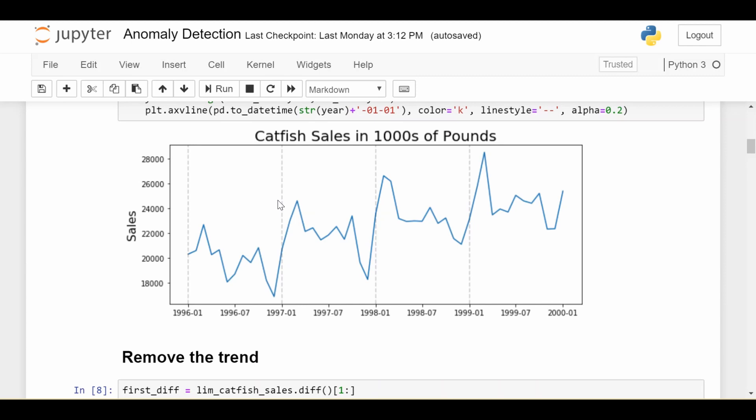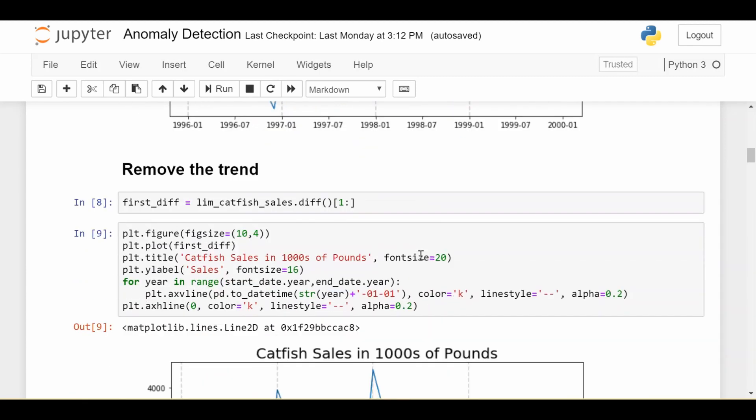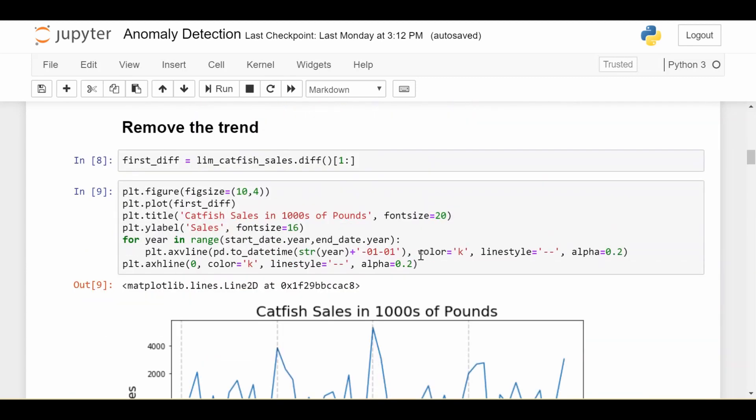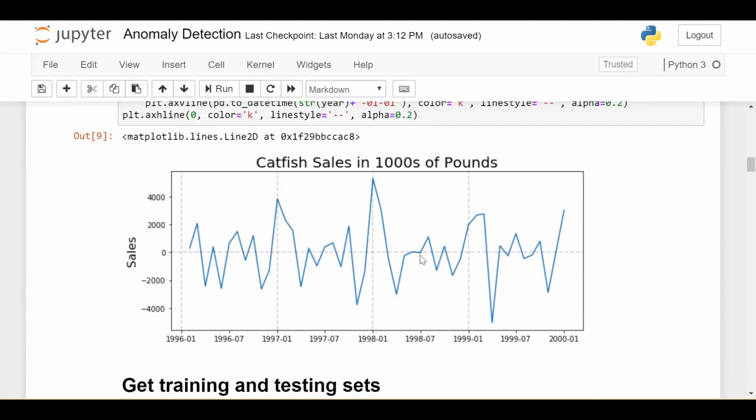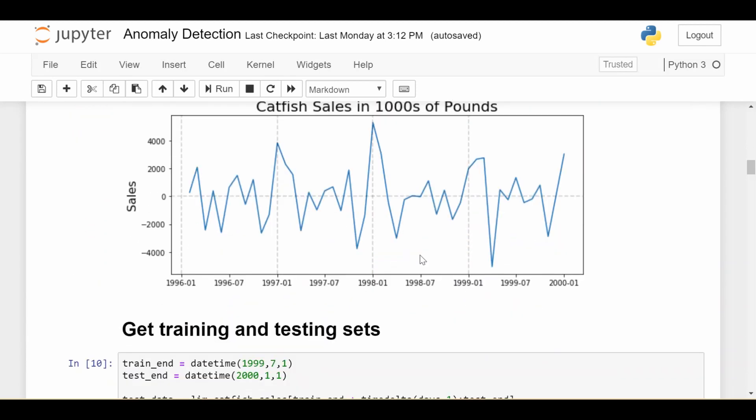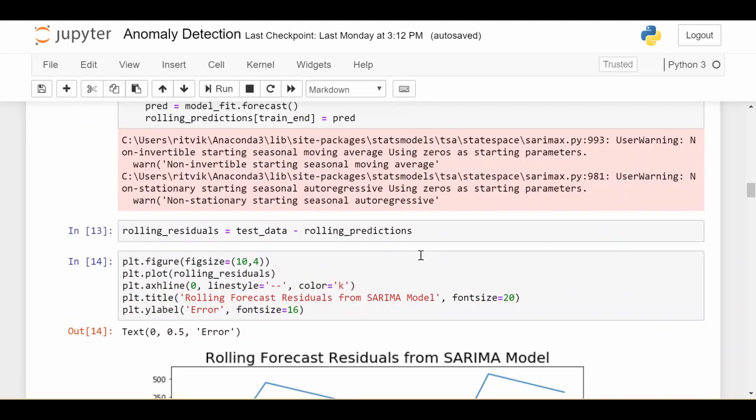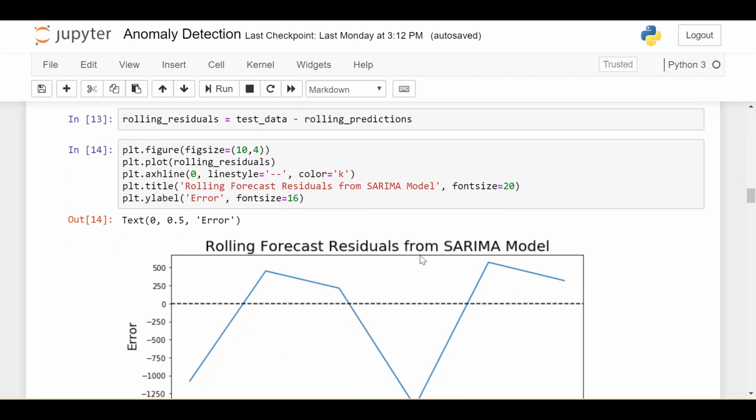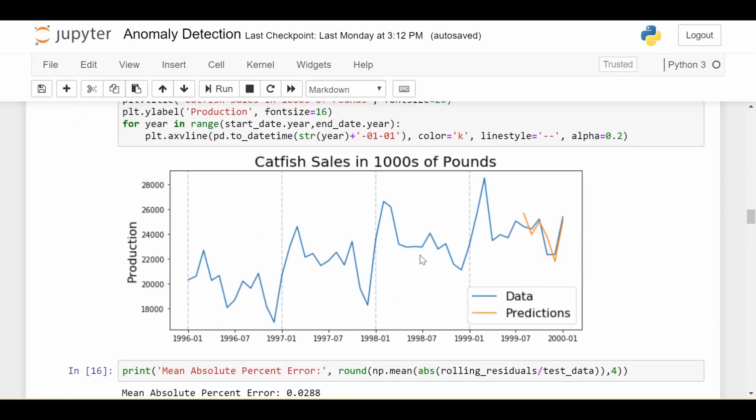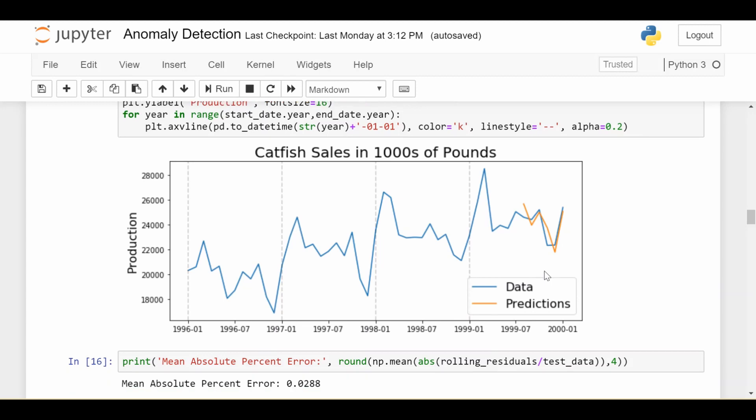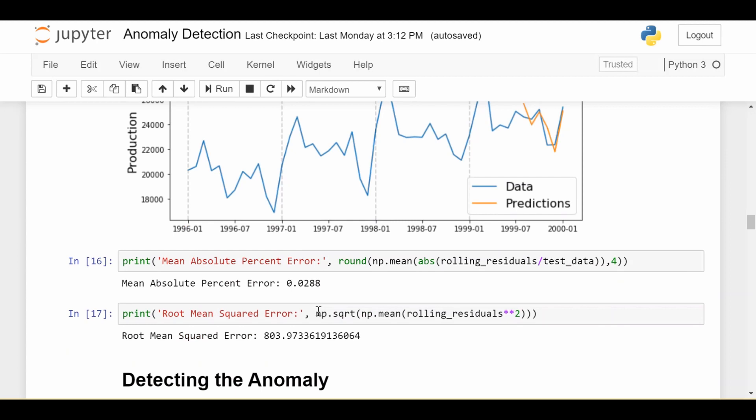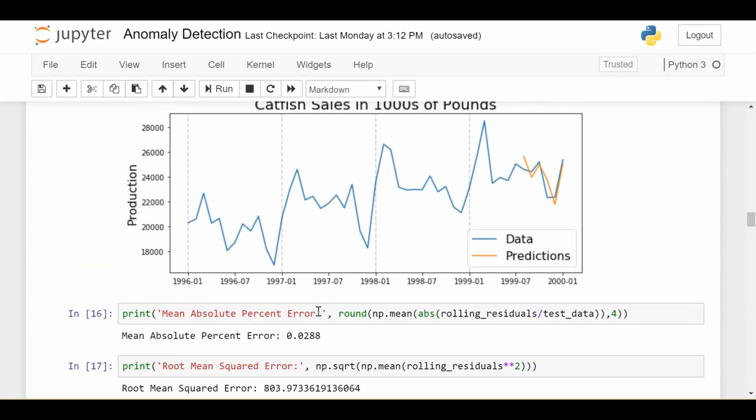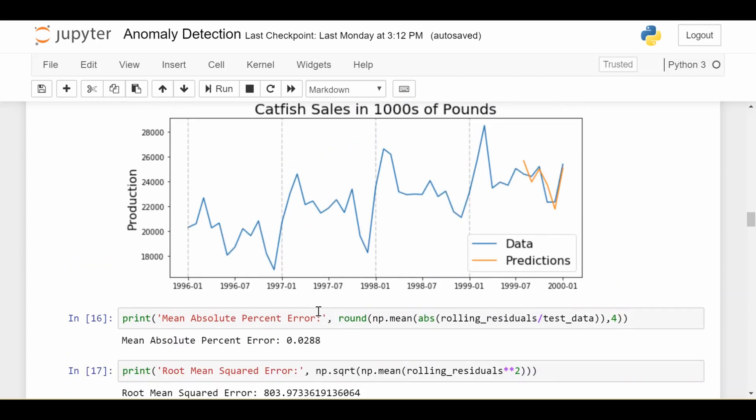We're going to build a SARIMA model, which is a seasonal autoregressive integrated moving average, in order to predict the last six months given the first three and a half years. The code that's coming up here is basically just the prediction, which is all content in other videos. But suffice to say, when we use a rolling forecast origin to predict our six months, this is what our prediction looks like. The orange line you see here is predicted, and the blue line is the data. We see the average percent error is 3%, and the root mean squared error is just around 800. So I'd say this is a success.